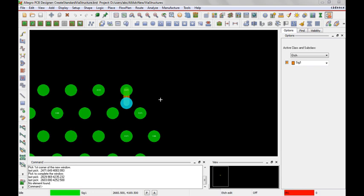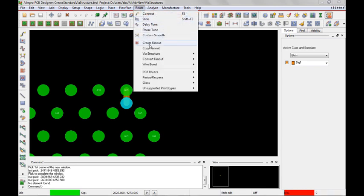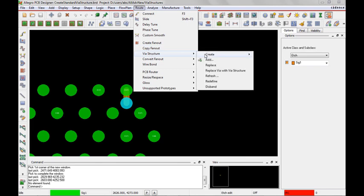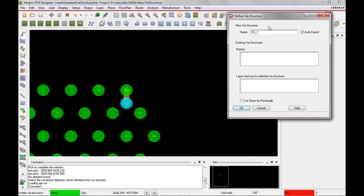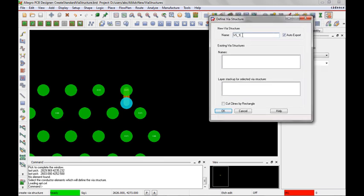So to create a via structure I need to go to route via structure create standard. I have to give a name so we'll just call it fanout.